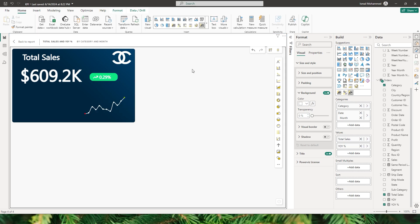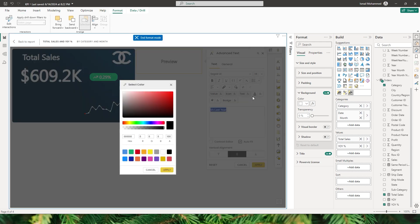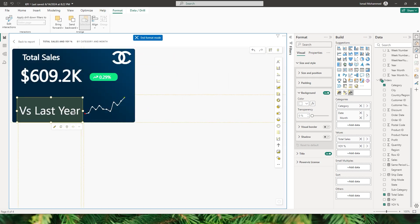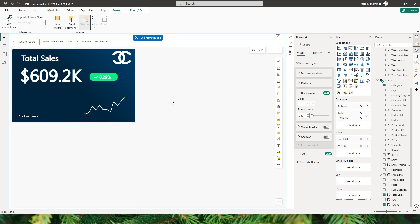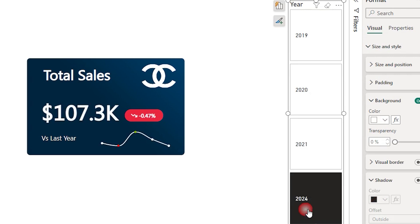Let me add one final text layer that reads 'versus last year' so users understand what percentage change is being shown. I select the text, change the color to white, and click Apply. I bring this text layer into the visual and resize it. With this, I've now added all the layers I wanted. After resizing and repositioning all the layers, here is how the final KPI visual looks.